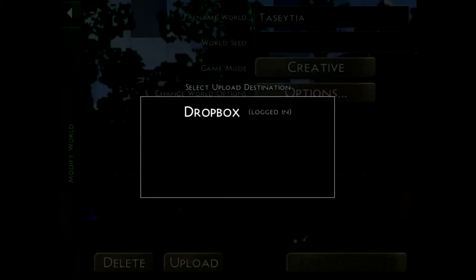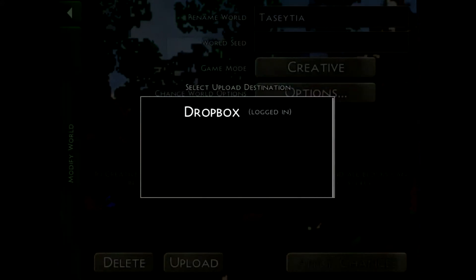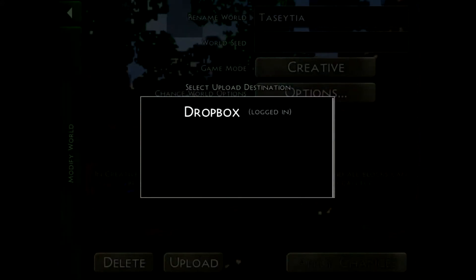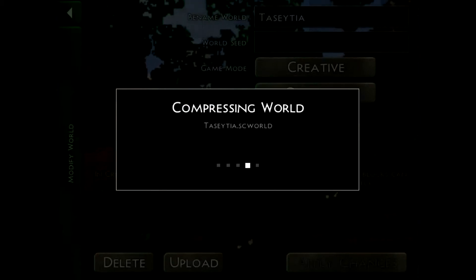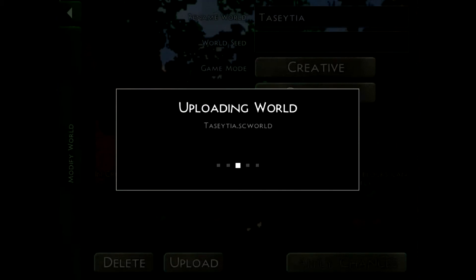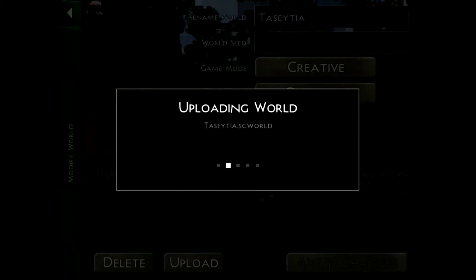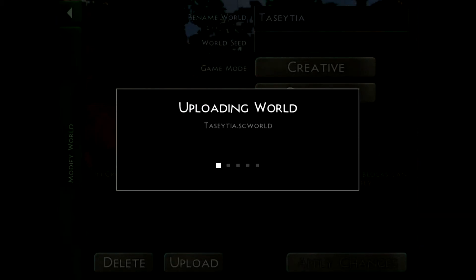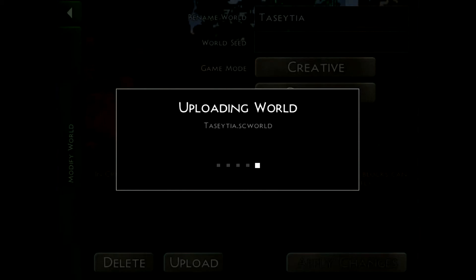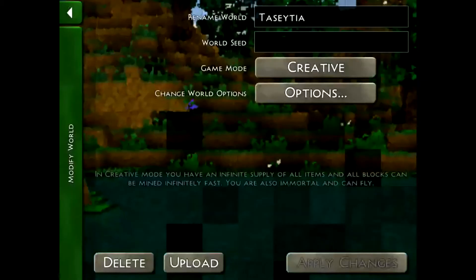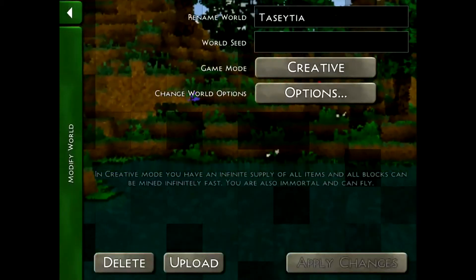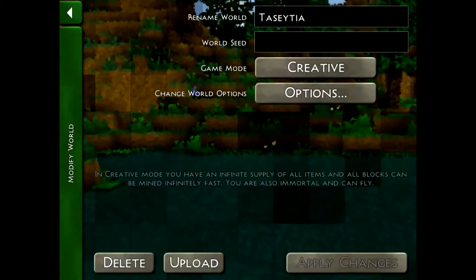Then I'm going to go to modify, press upload and press Dropbox. Now it's going to compress the world and then upload it. This shouldn't take too long, about five seconds, and then it's done.